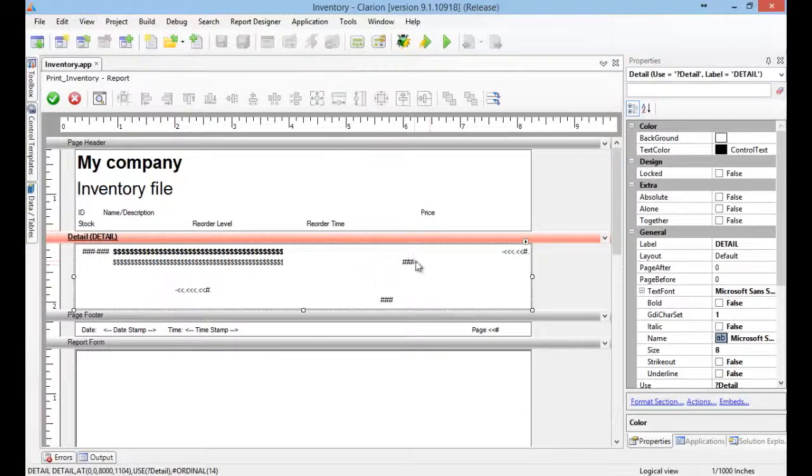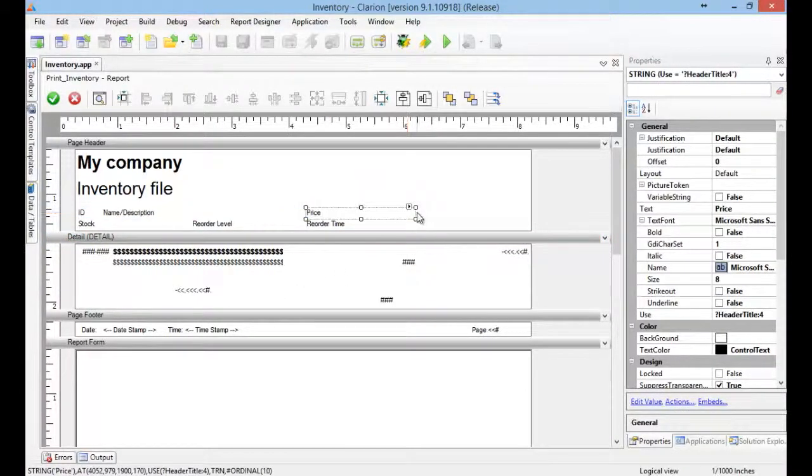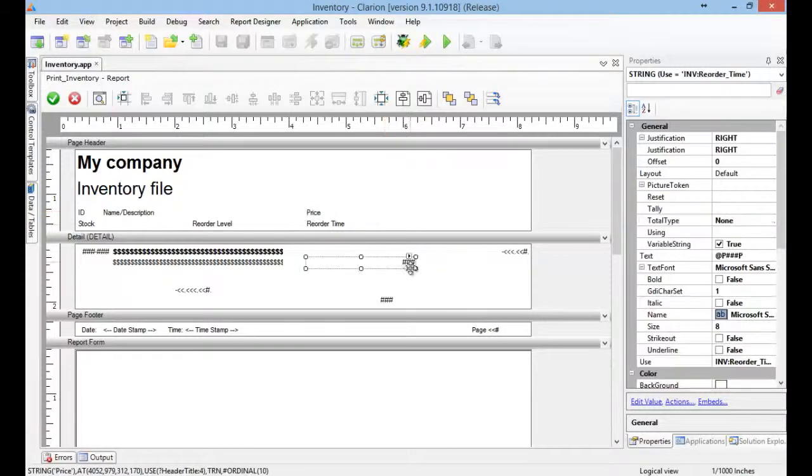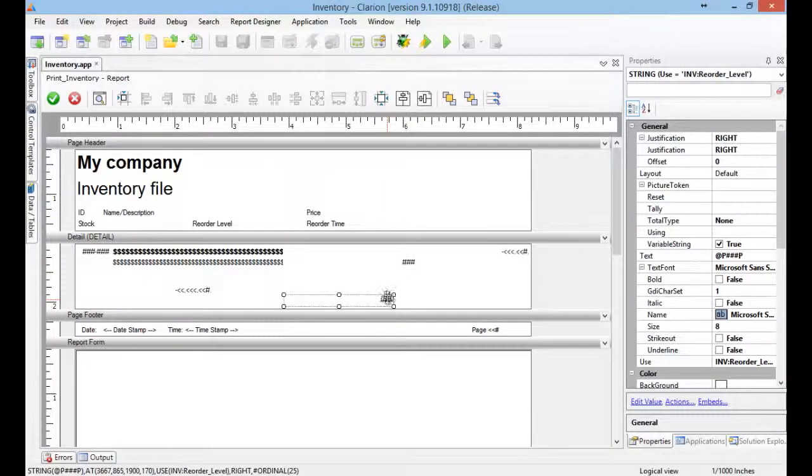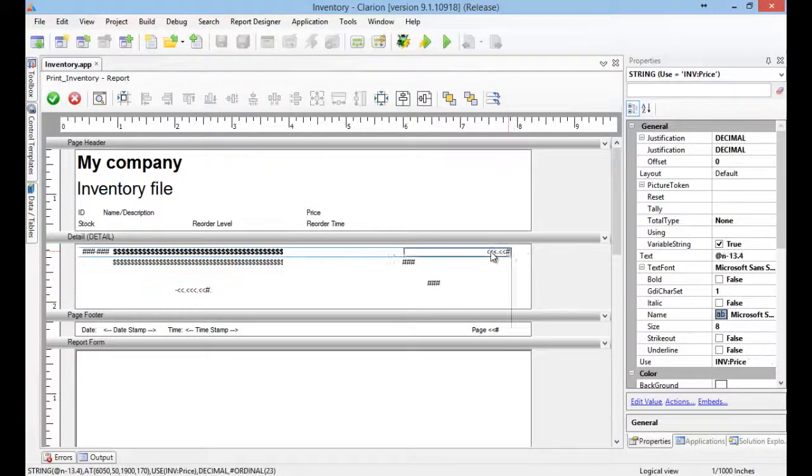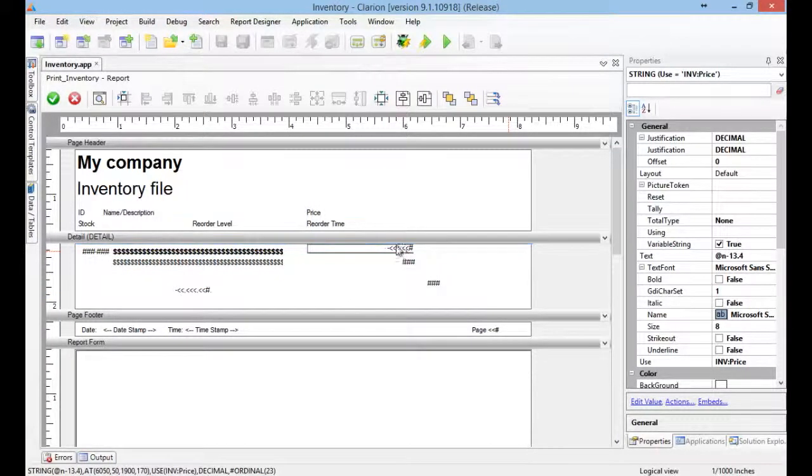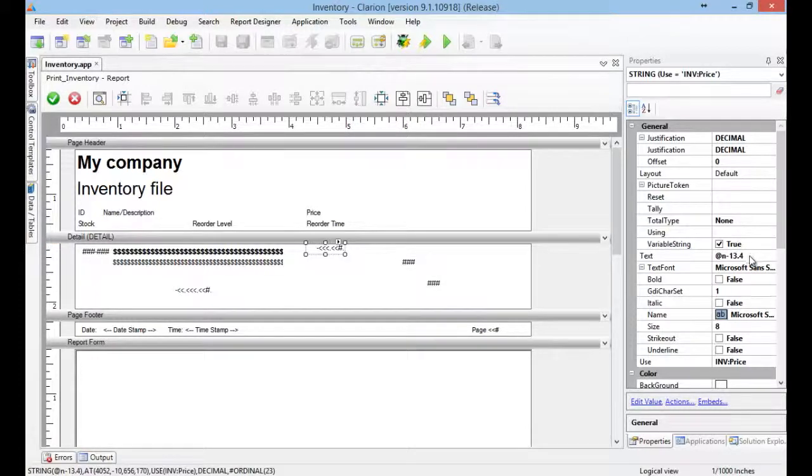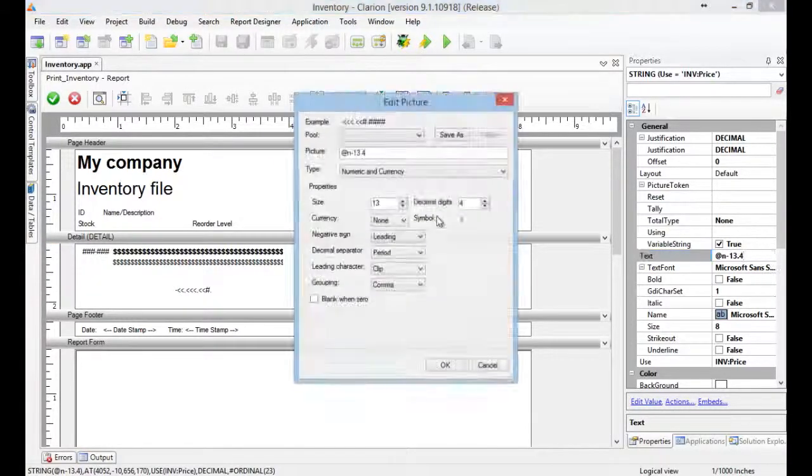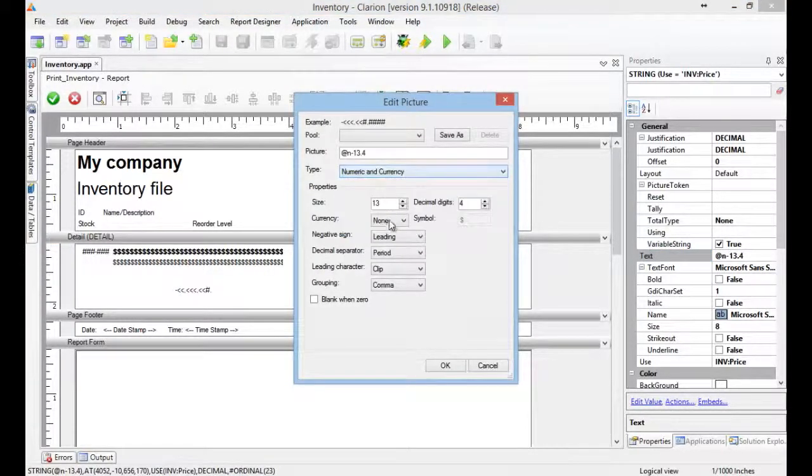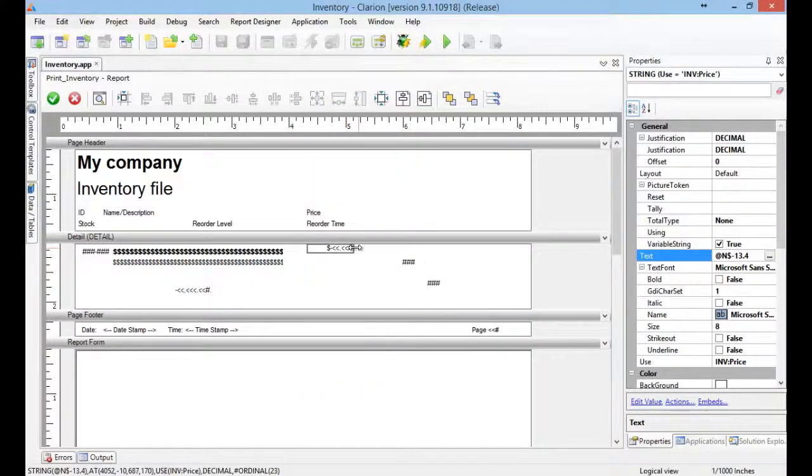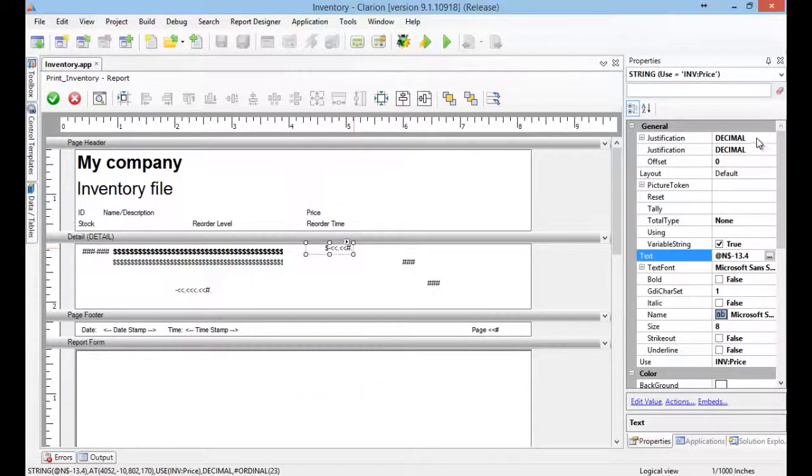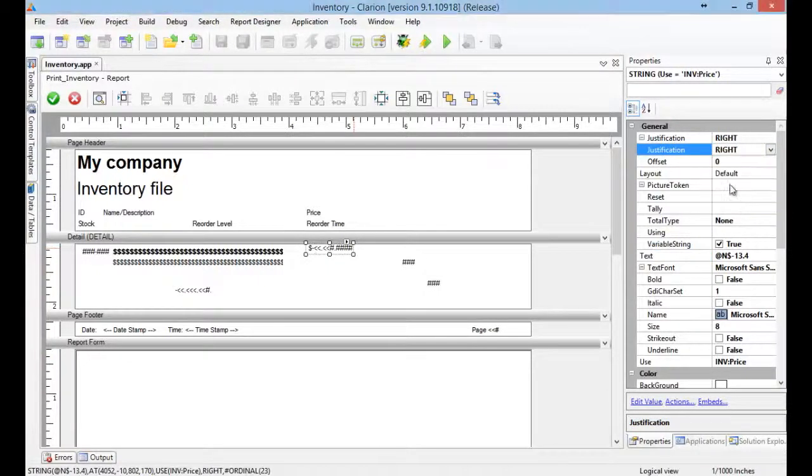Okay. I would like to have my price right here. Here. Here it is. This is my price. Let's format this a little bit. Of course I want it to be justified to the right.